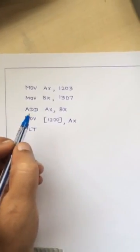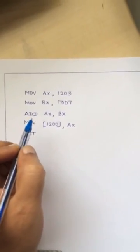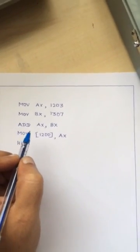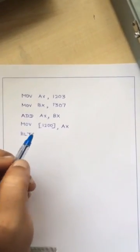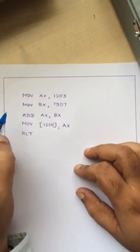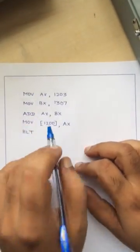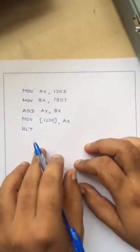Good morning everybody. We will start with microprocessor programming and I will tell you how to execute these lines of code in the microprocessor kit.